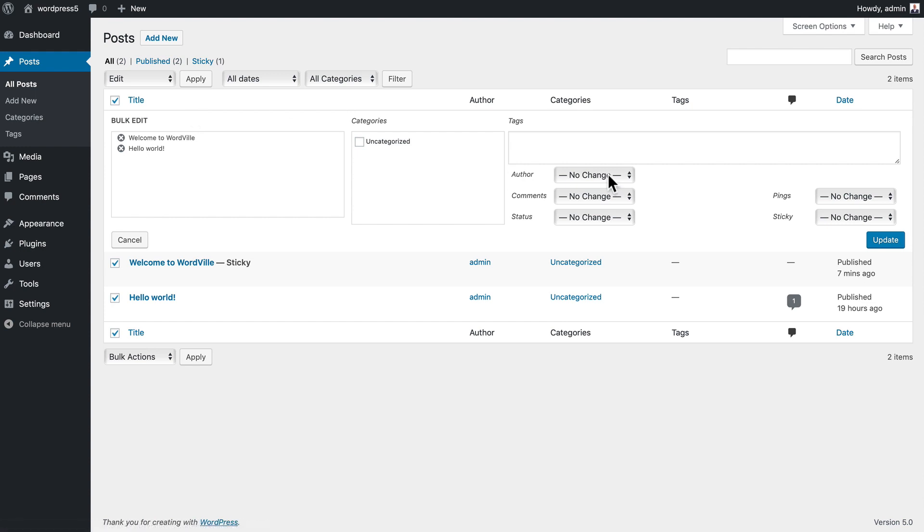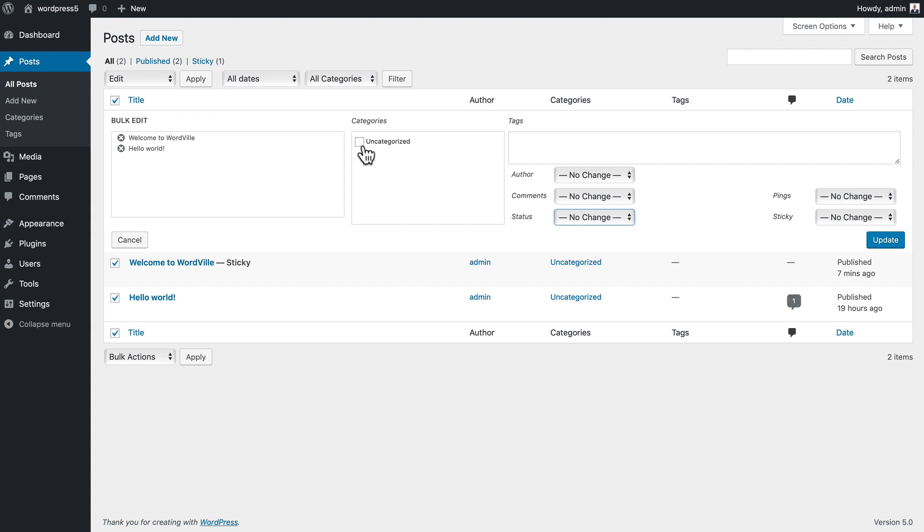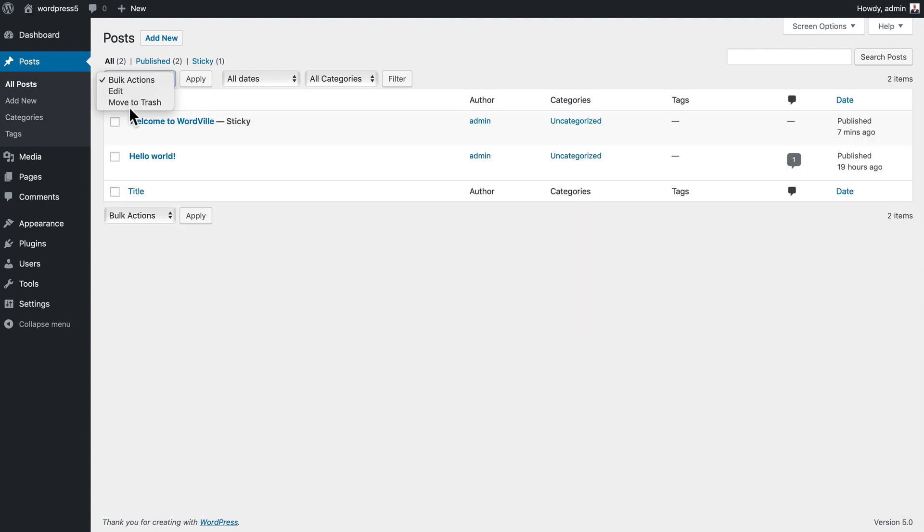If I select edit and click apply, I can make changes to the author, commenting status, whether they're sticky or not, as well as update their category via these bulk actions. That will save you a ton of time.